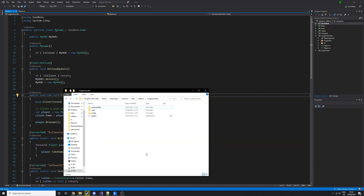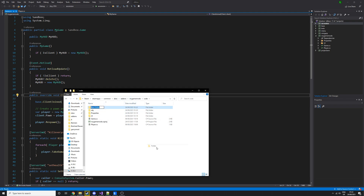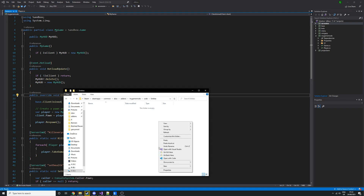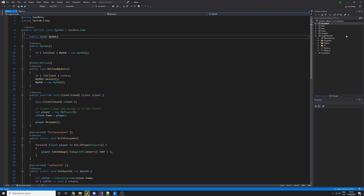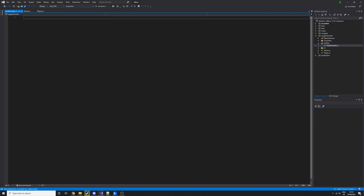Hello and welcome to episode 6. Today we are going to be creating a basic entity that will give the player some health. First, go into your game mode folder, then into the code folder. We'll need a new folder — we're going to call this 'entities', and this is where we'll put all the entities. Let's create a C# file for our entity called HealthUsable.cs.